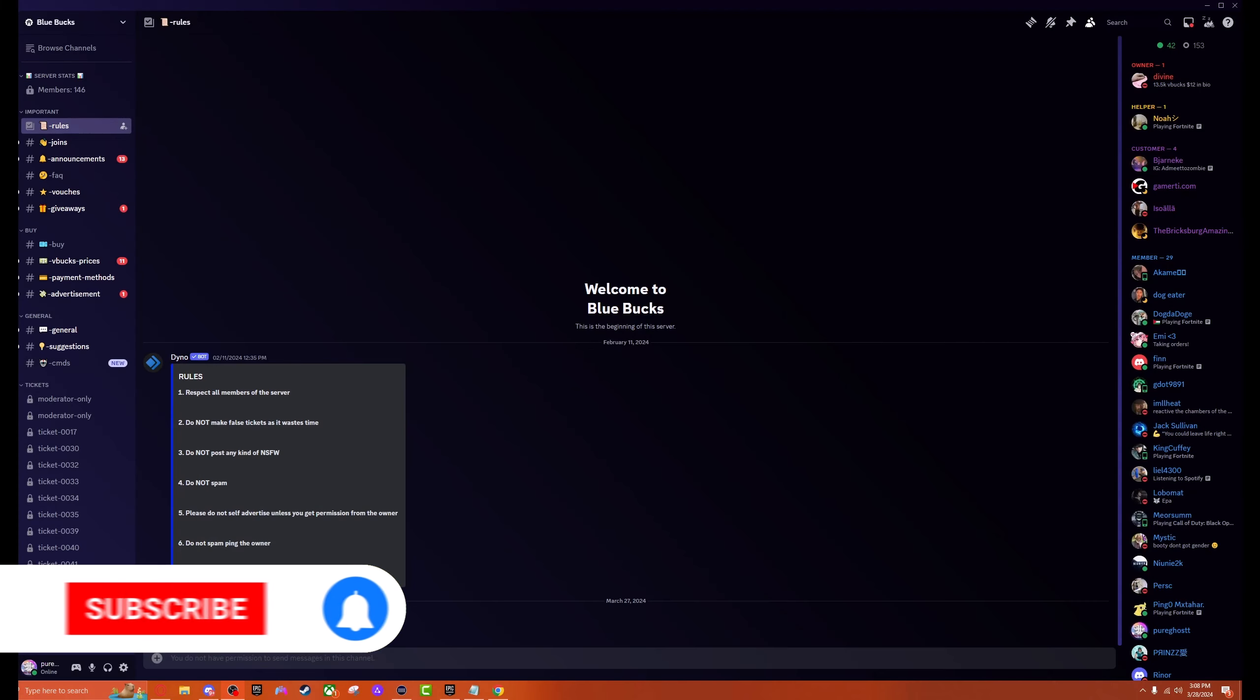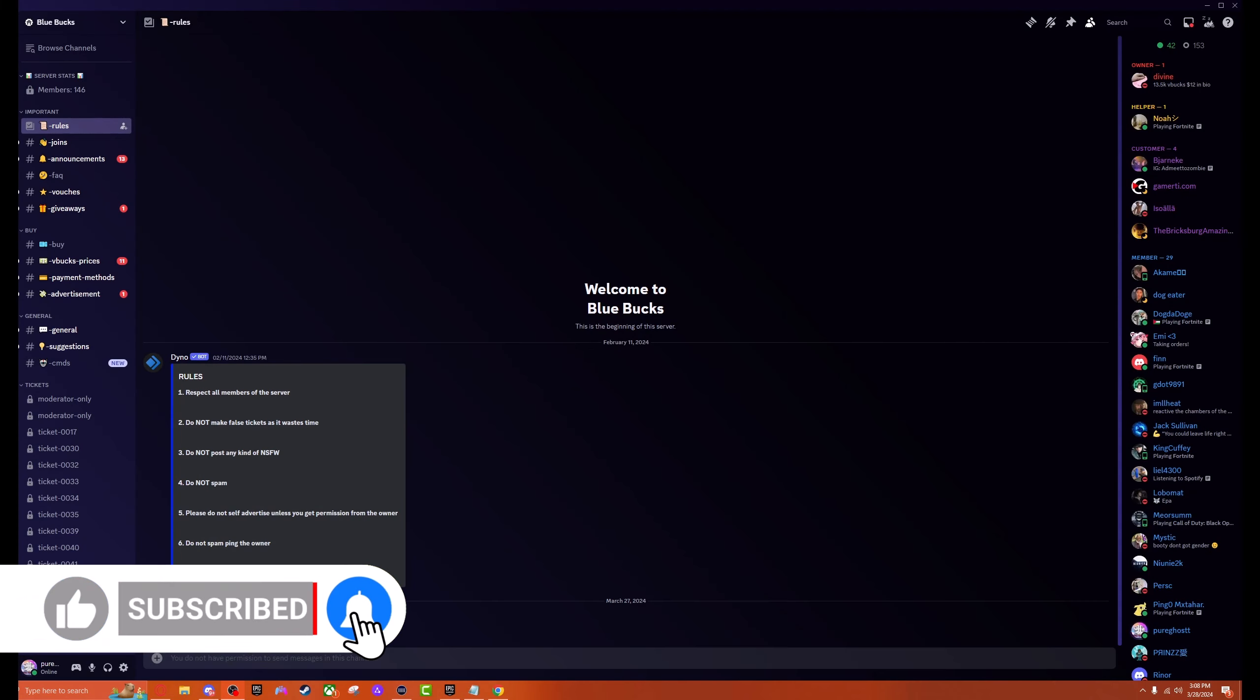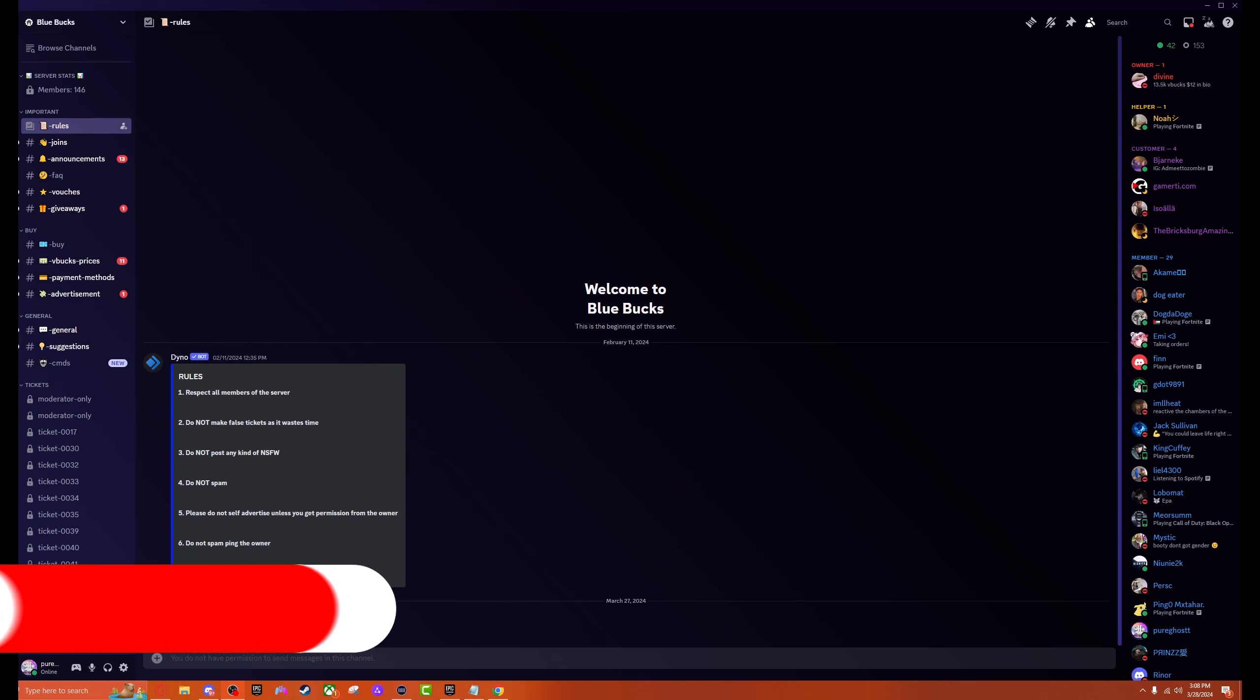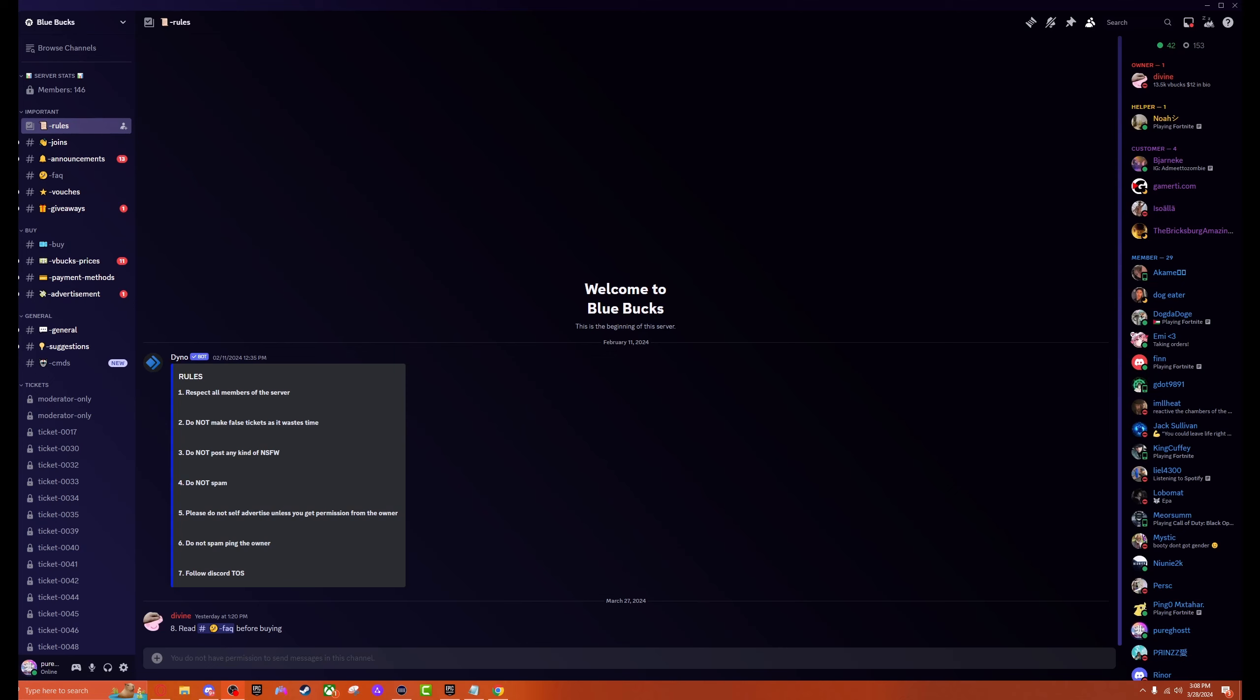What is going on guys, it is your boy Pure Ghost back again with another video. In today's video we're going over the Blue Bucks Discord server for V-bucks and other things, and I'm going to be purchasing more cheap V-bucks from this server. As I say in every video, this is completely AI-generated footage, none of this is real, it is completely fake and it is a skit.